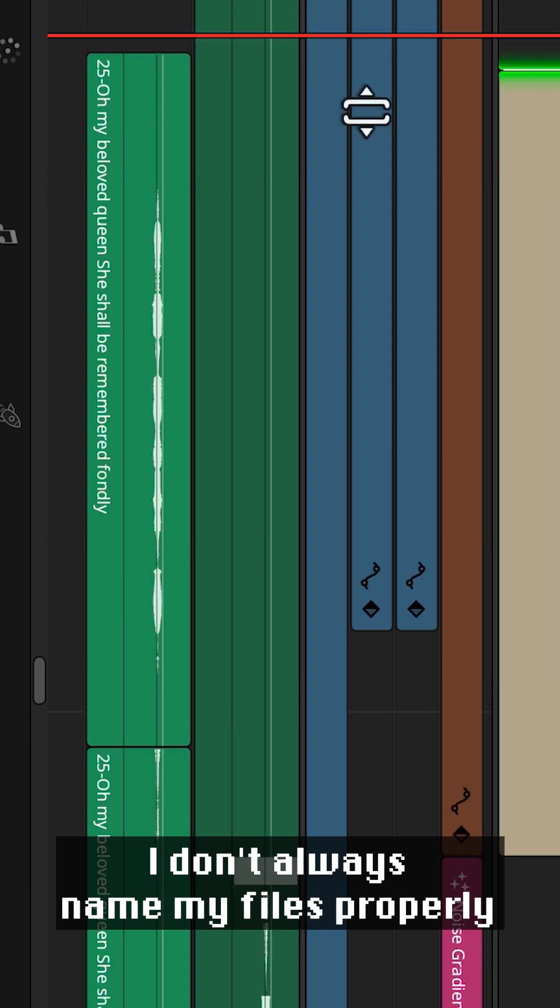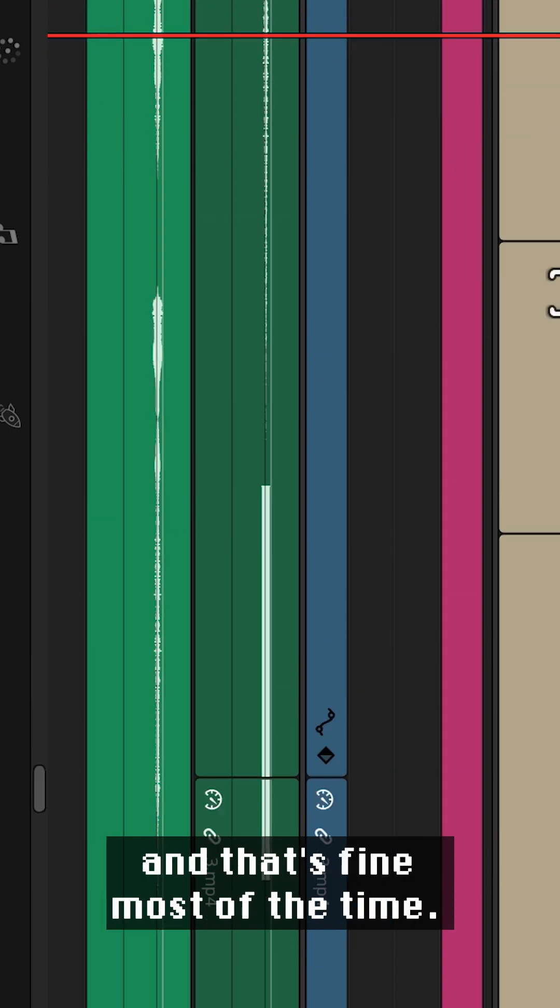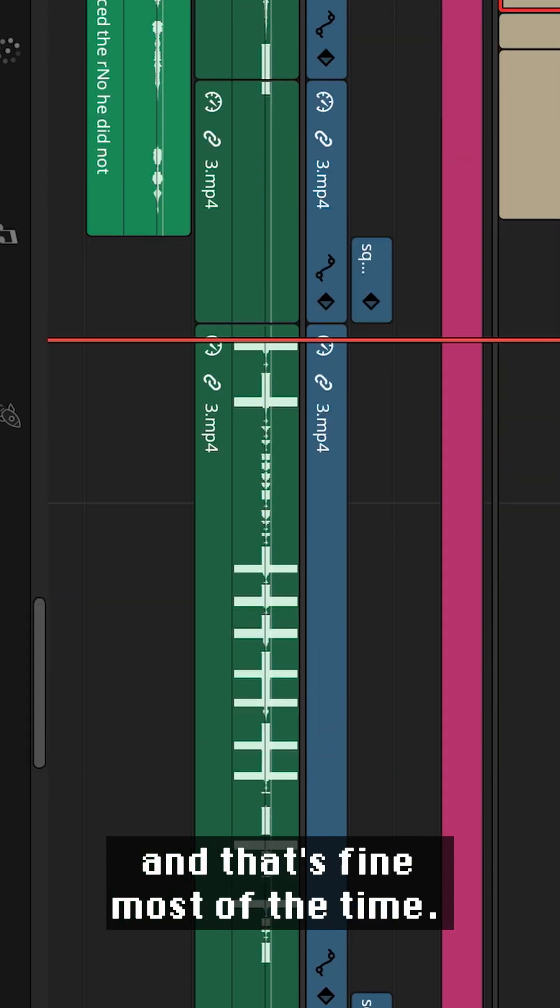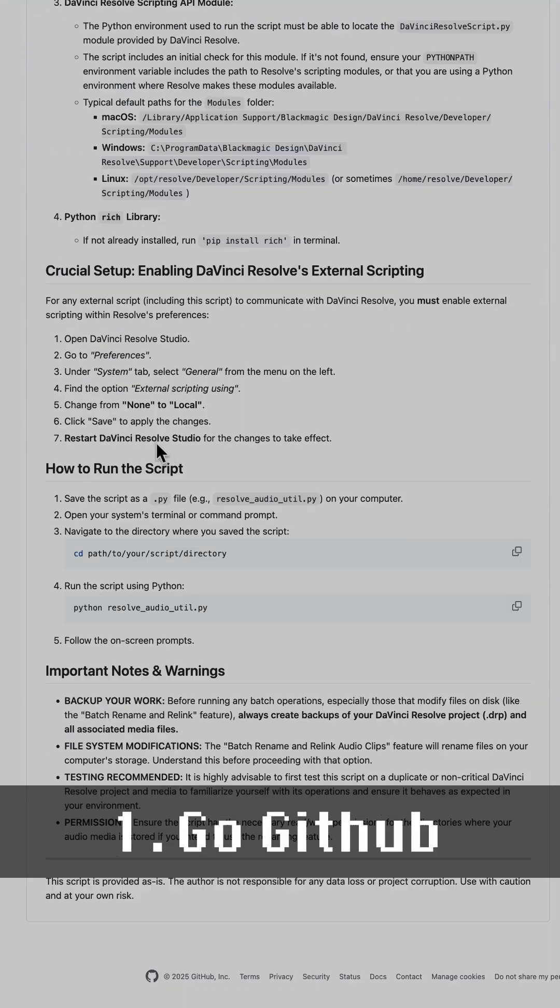I don't always name my files properly and that's fine most of the time. But then comes the following situations.